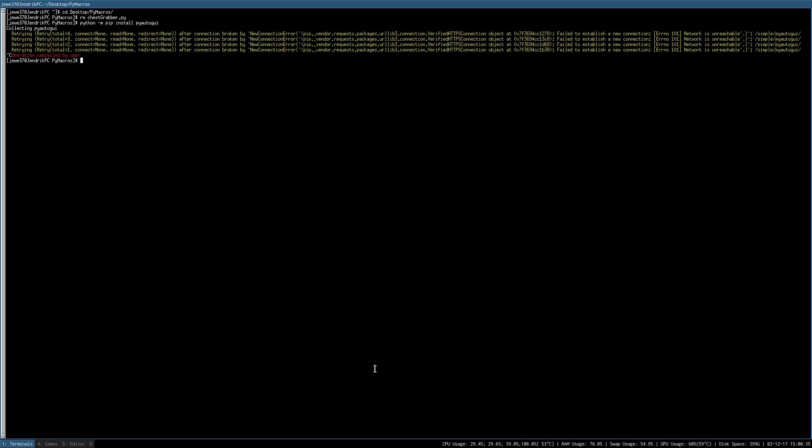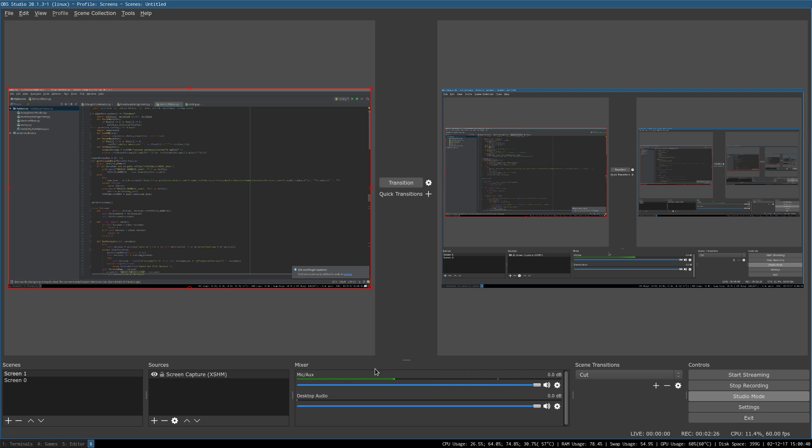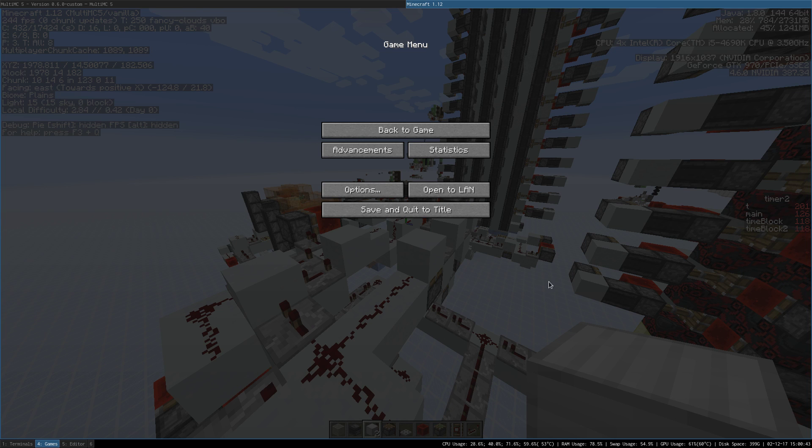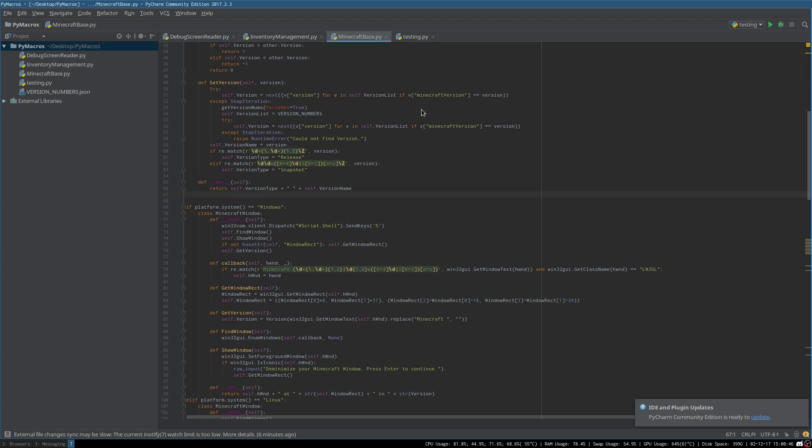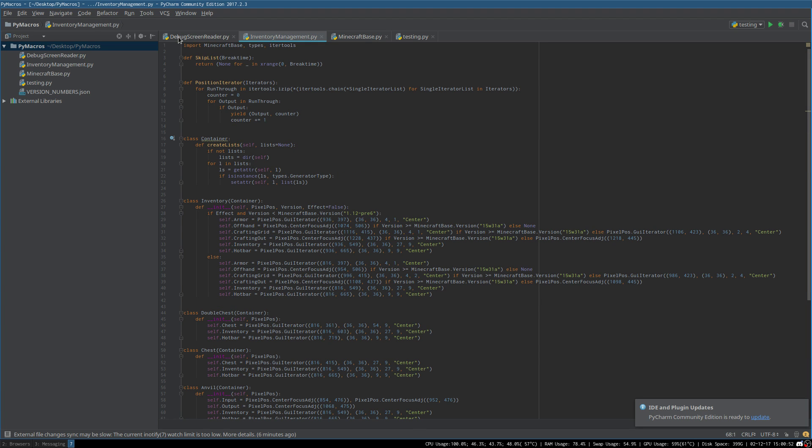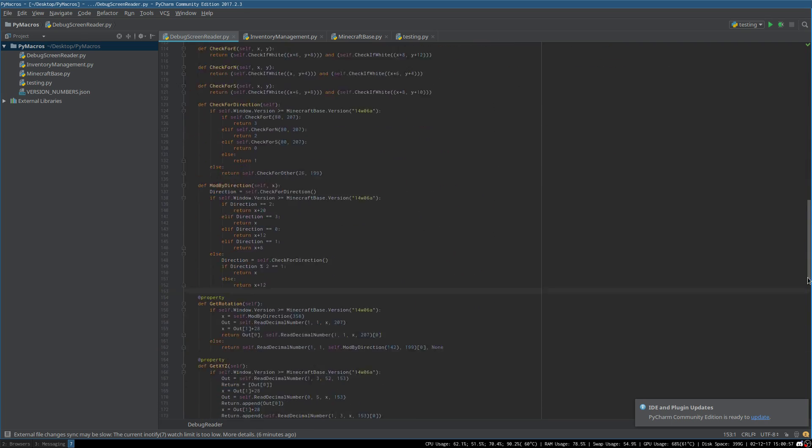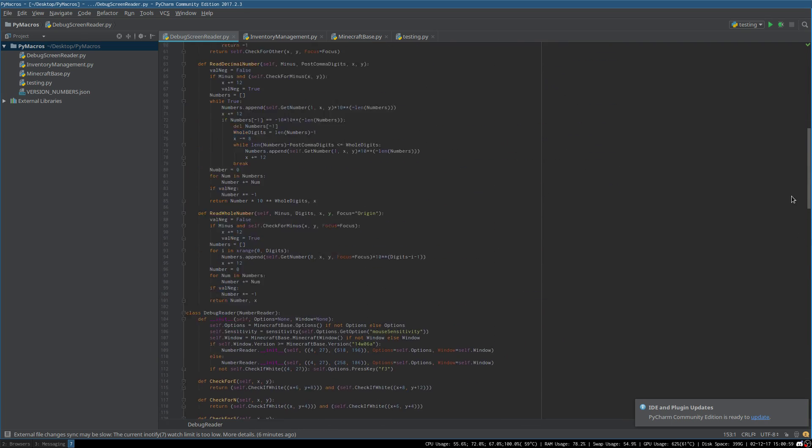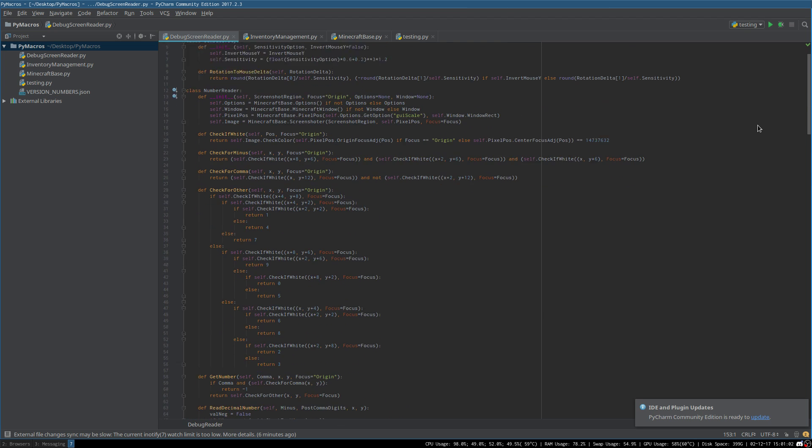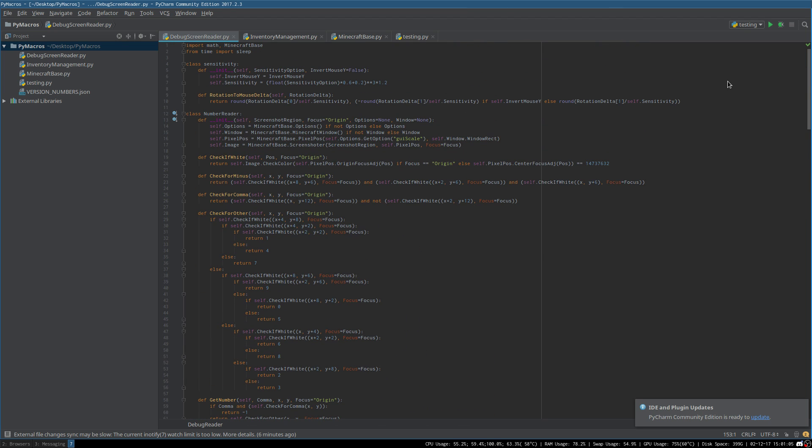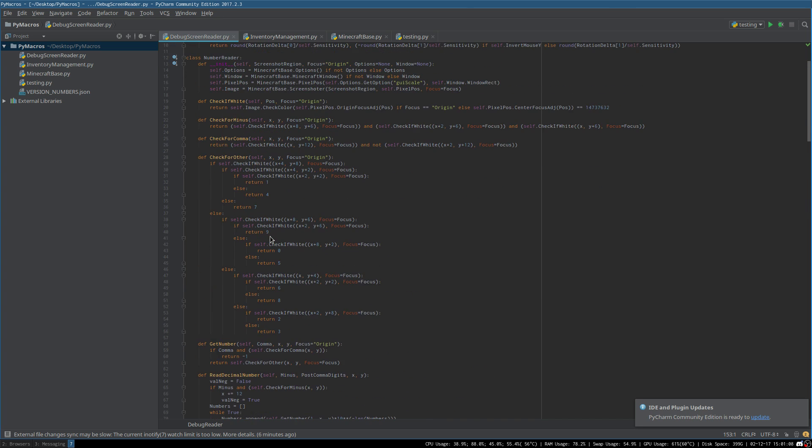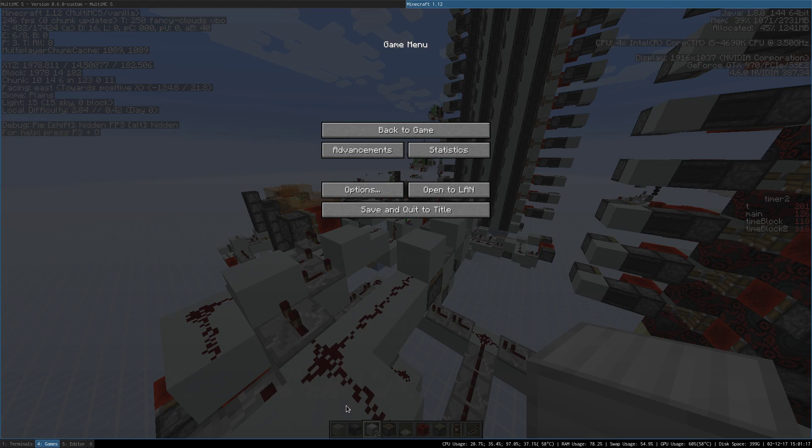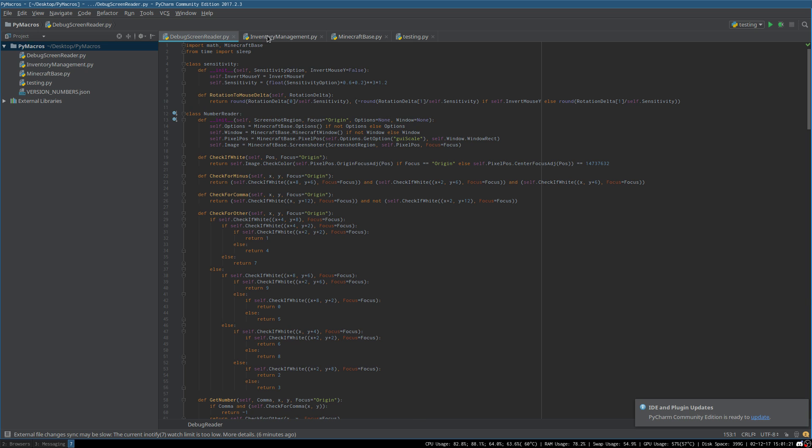So anyways, to get into the actual explanation of the macros, it's a total of three files. With the debug screen reader file being for reading your debug screen and, in general, reading numbers. Both are included in that file. The debug reader class actually inherits from the number reader class, which you can also use to read other numbers. For example, in your hotbar or something along those lines. Do whatever you wish.